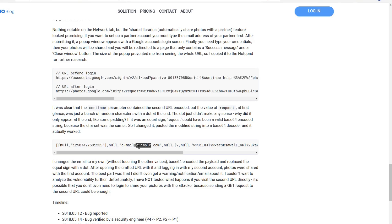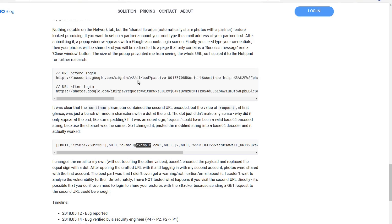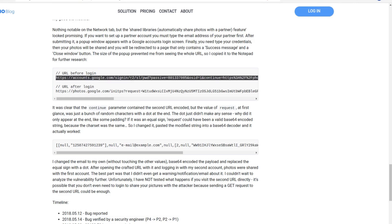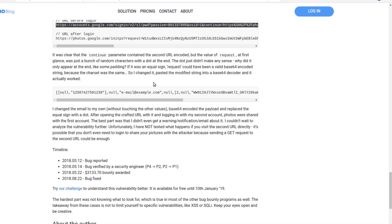This was the final URL with the changed parameters. When a victim opened that link, their Google Photos would automatically get shared with the attacker.